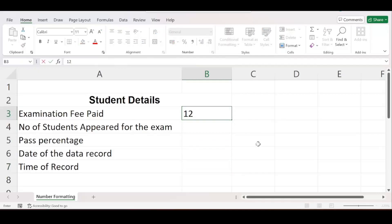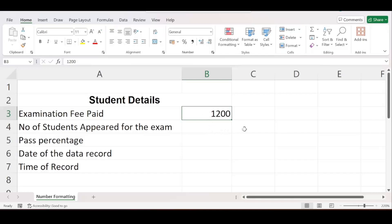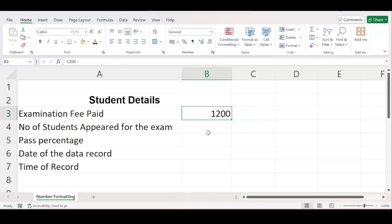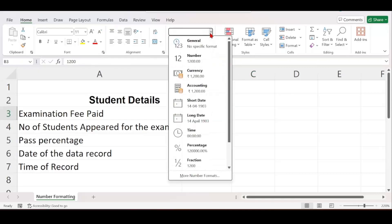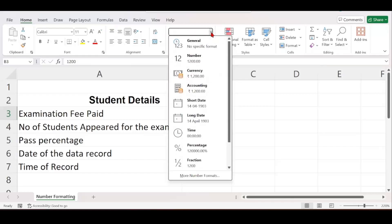For examination fee paid, let me say a student has paid 1200 rupees. I want to insert a rupee symbol here. The exam is being conducted in India and the Indian currency symbol is rupee. To add that symbol, select the cell with the amount, which is 1200. Go to the General dropdown — by default it is set to General.